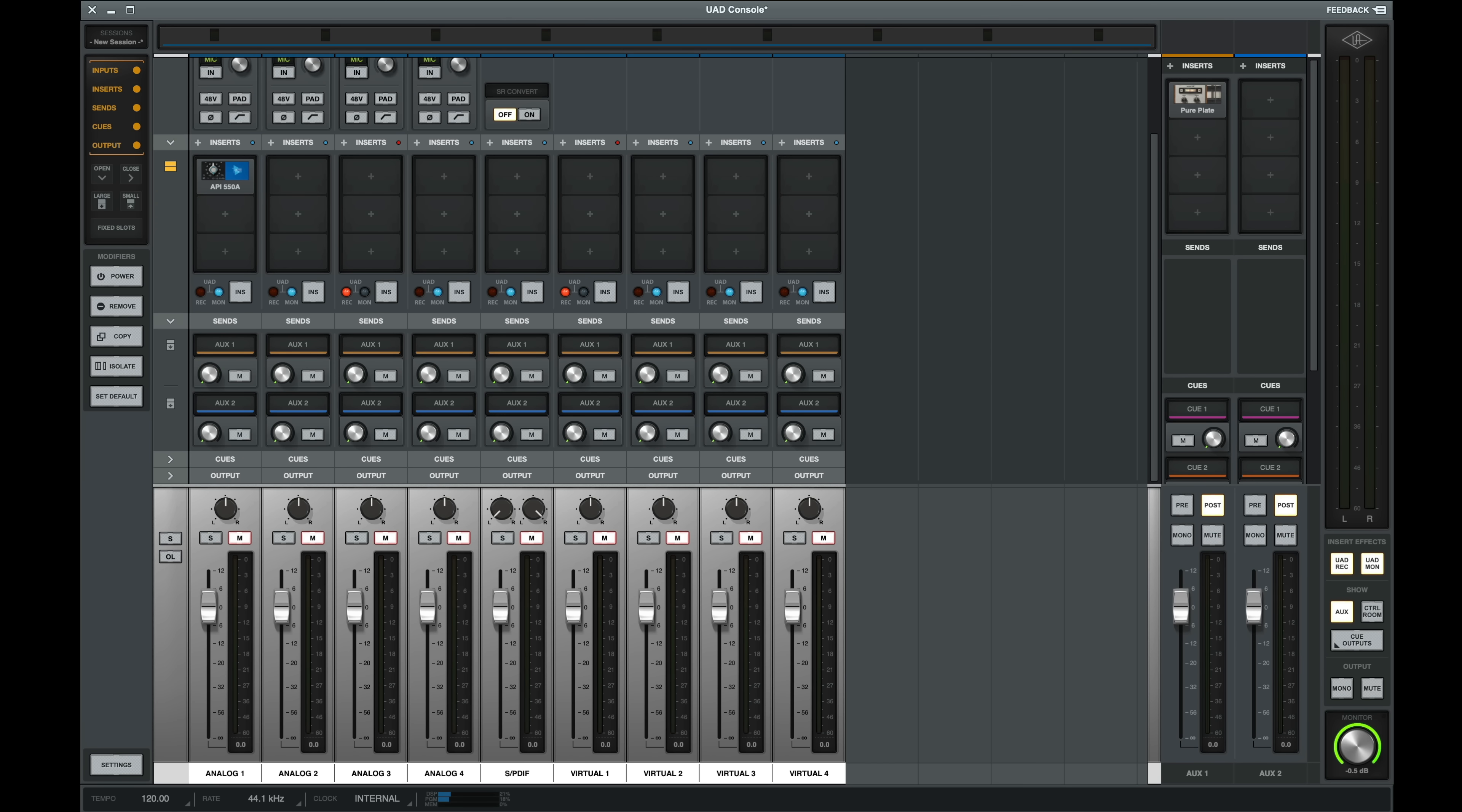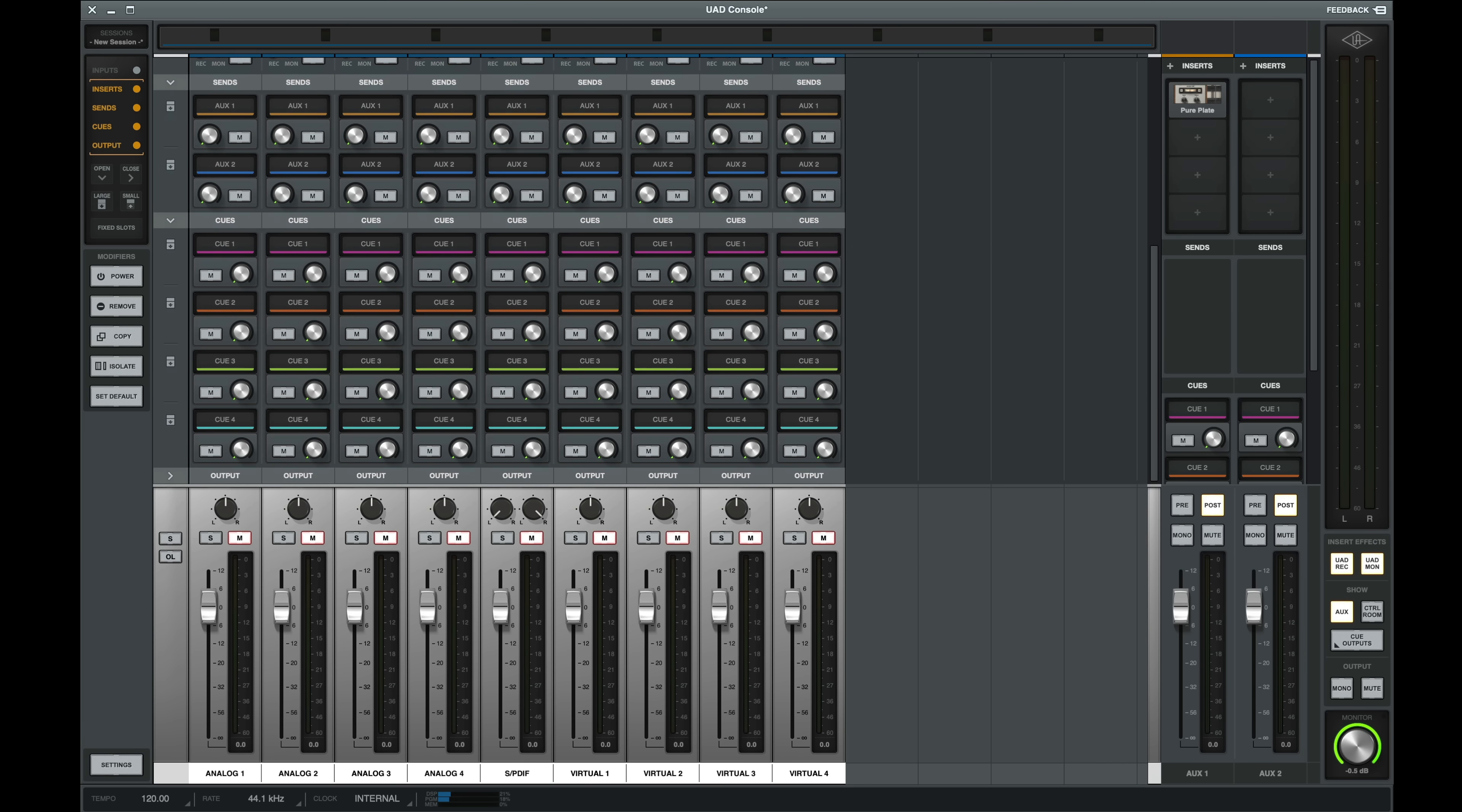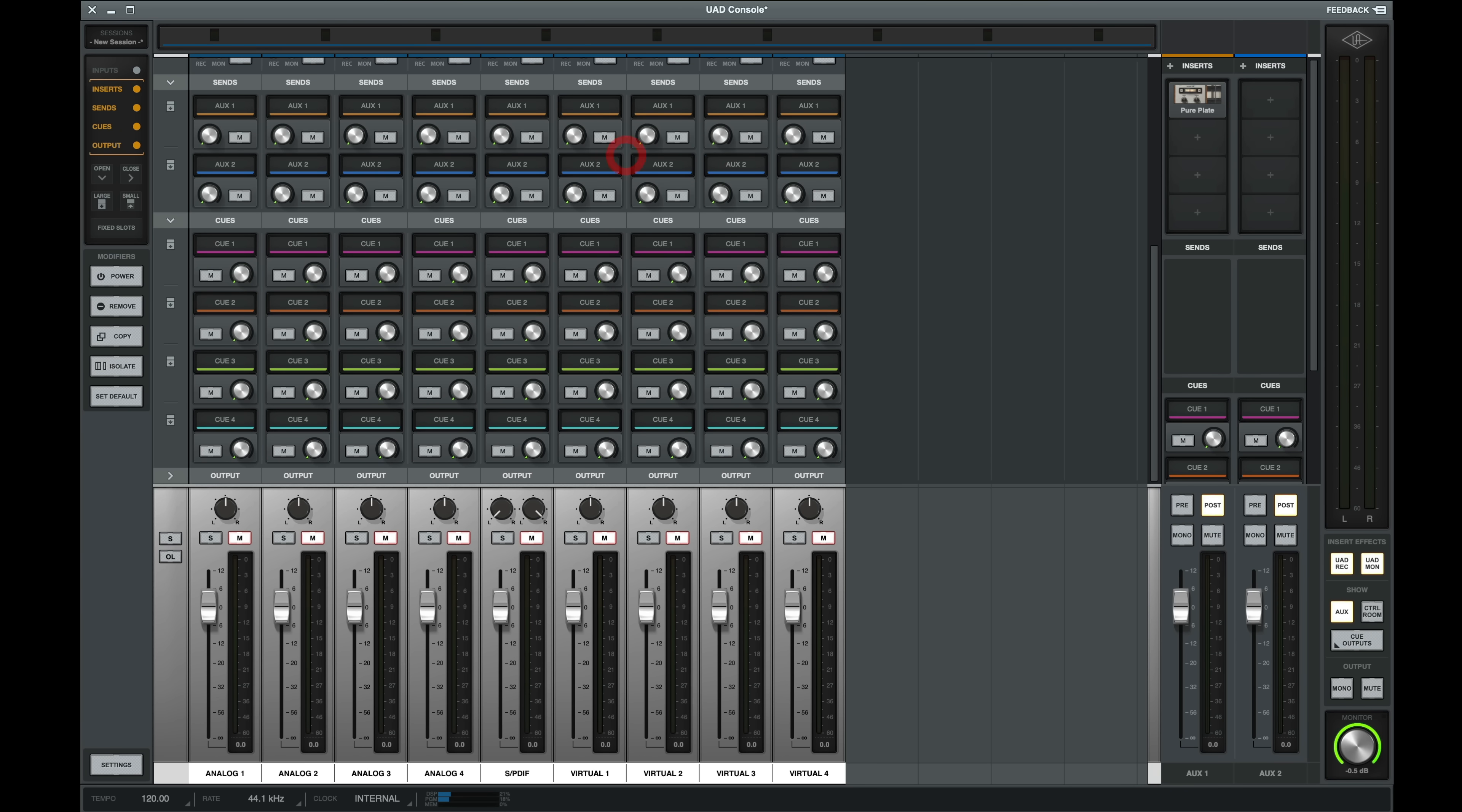The next section is our cues. You can send signal to a cue via the rotary knob. And if you click on the cue, you can select to send to something like the Apollo's headphone amp or a physical hardware output.